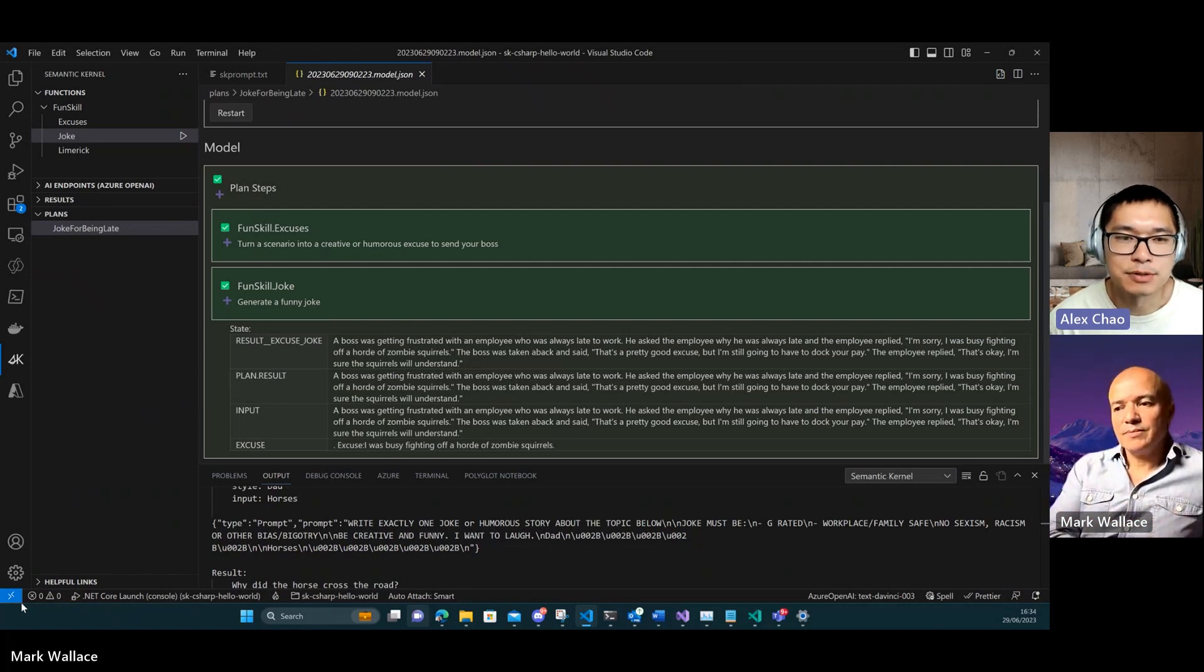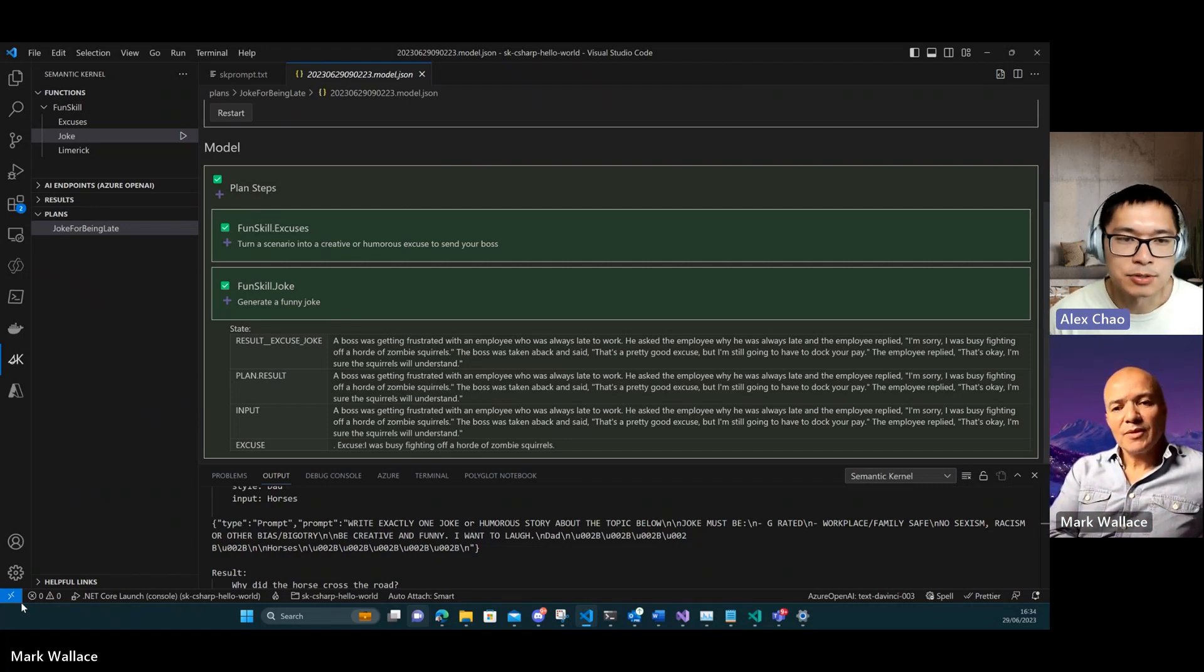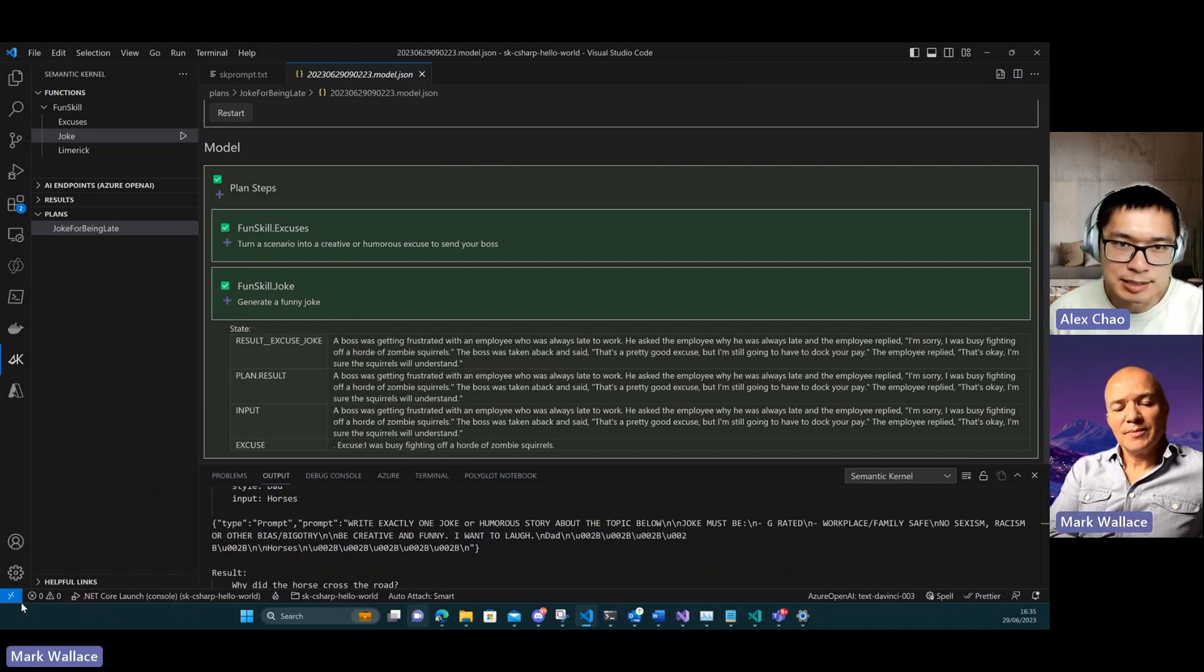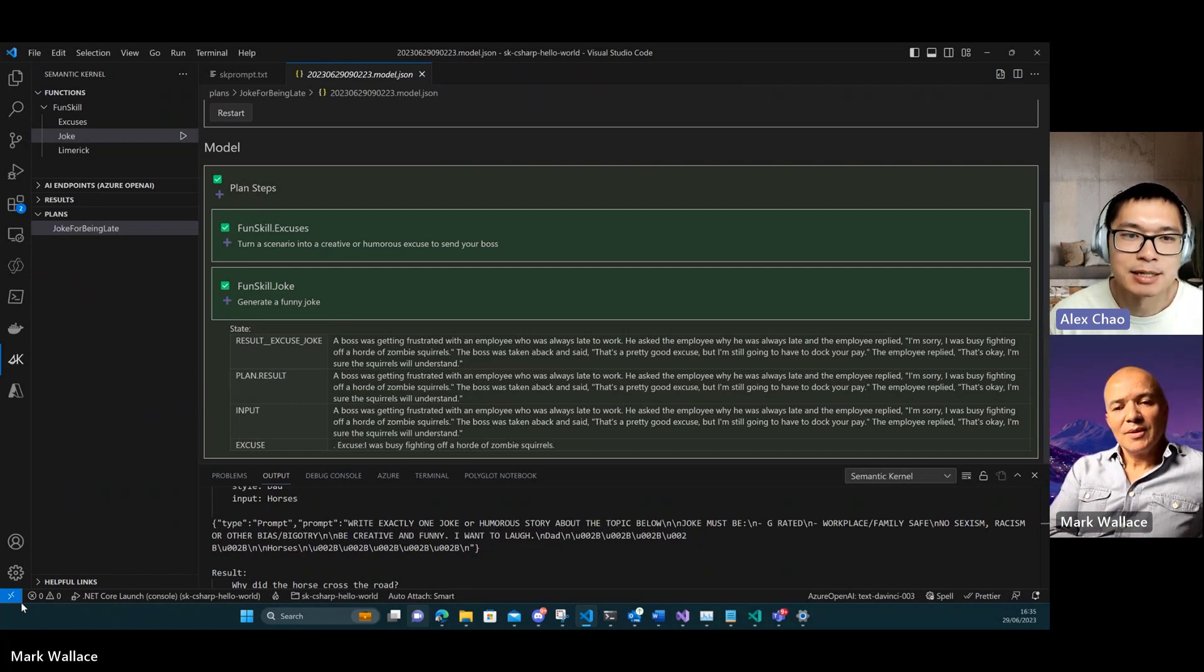When you go through the flow of creating this plan, I heard you say you specify like a plan folder where you're storing this. I see this is like a JSON file, representative of what the plan looks like.